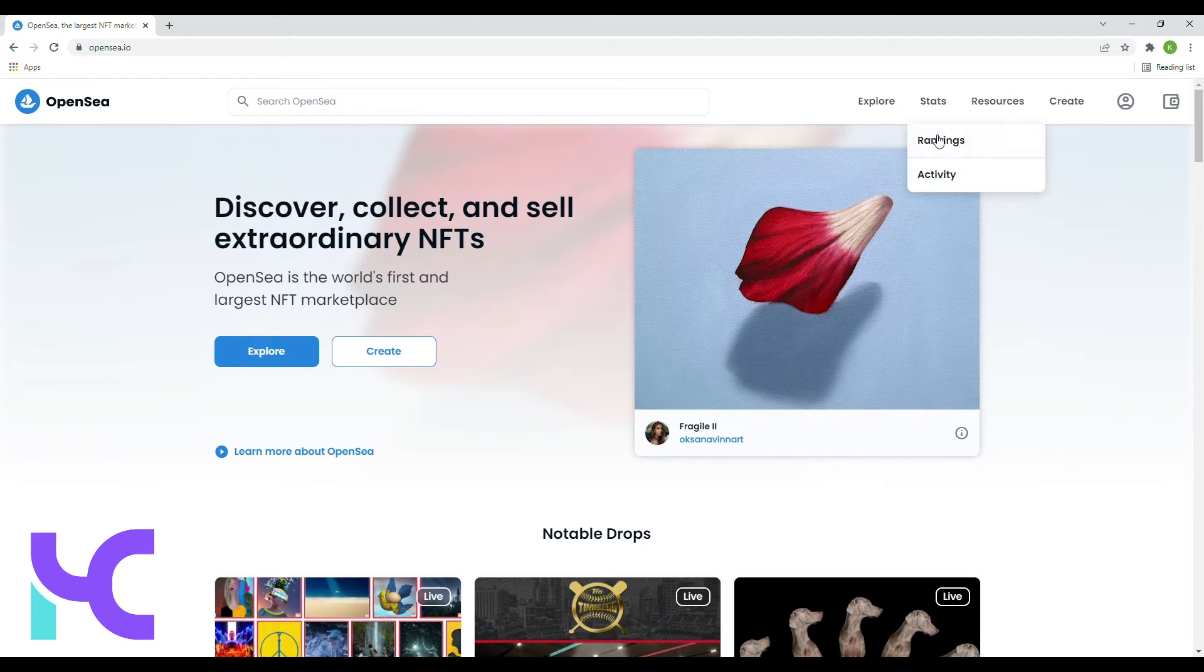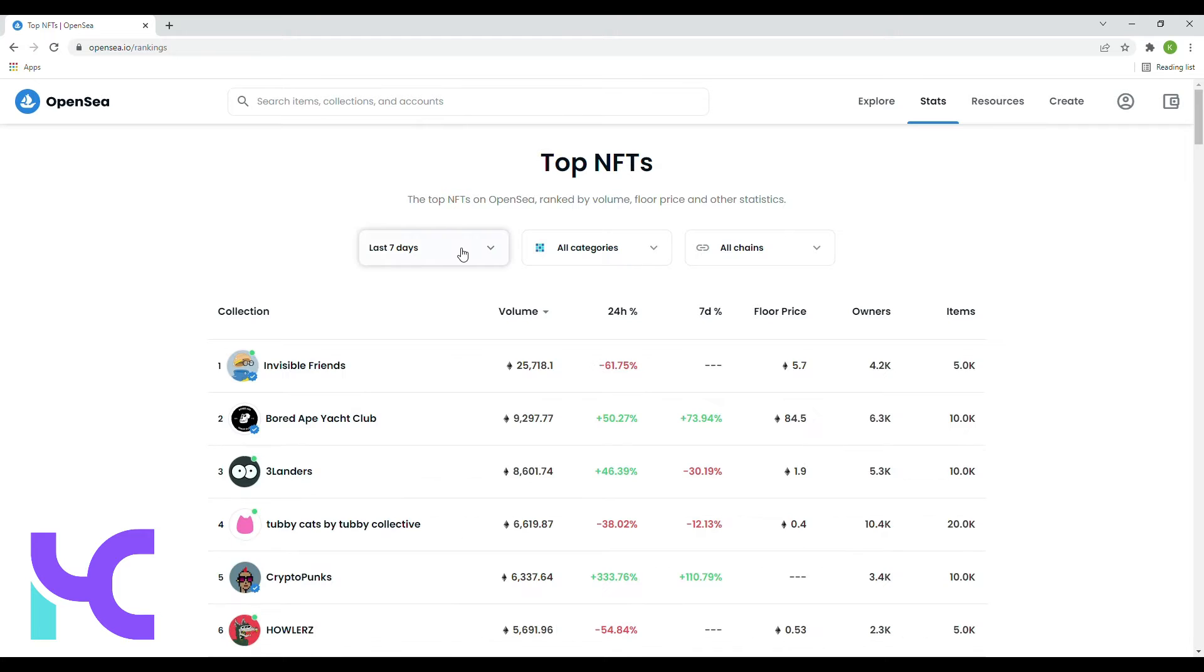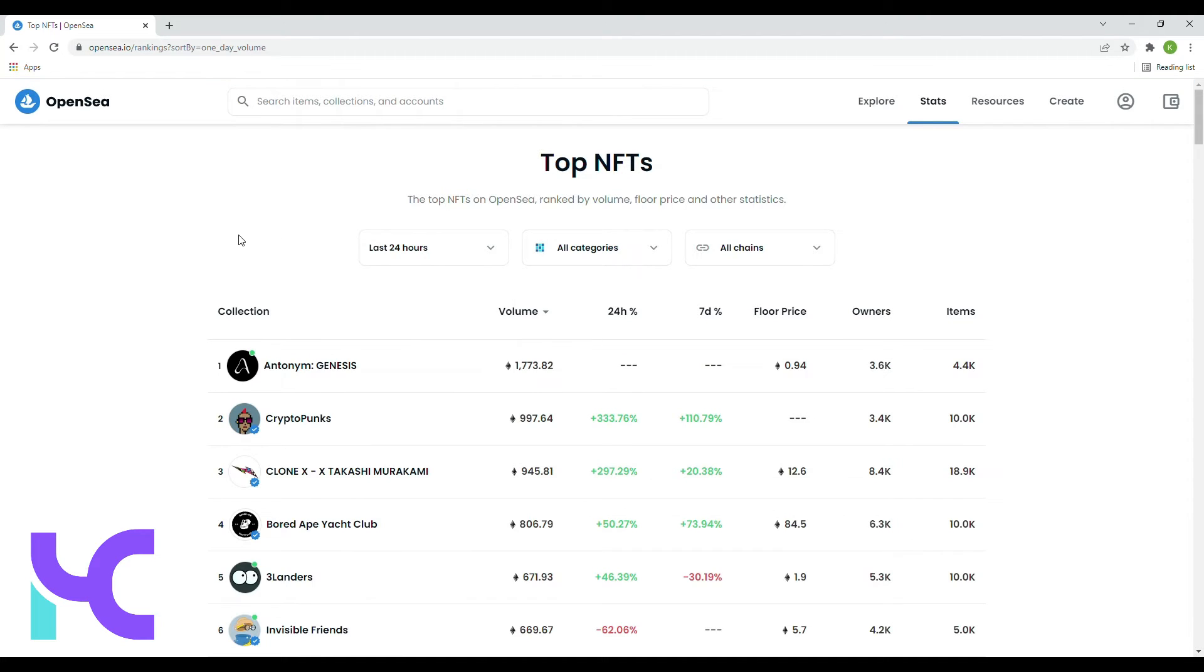Let's go ahead and take a look. Give us past 24 hours. All right, so definitely some changes. So in first place, we have Antonymp Genesis, coming in with a floor price of 0.94 Ethereum and a sales volume of roughly about 1,773 Ethereum.